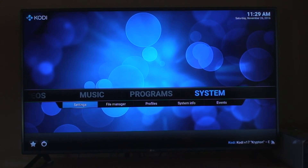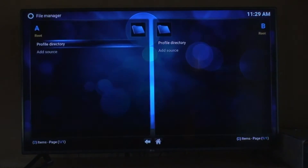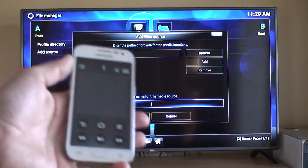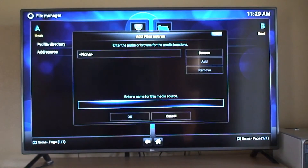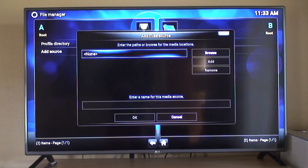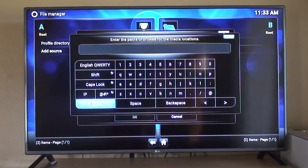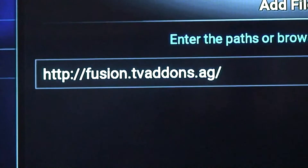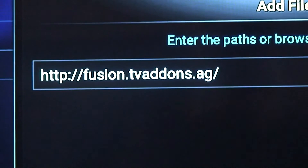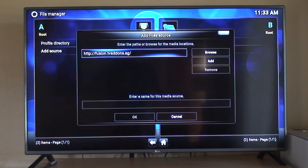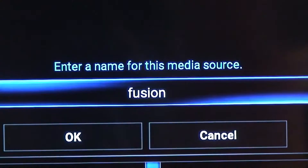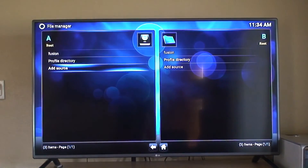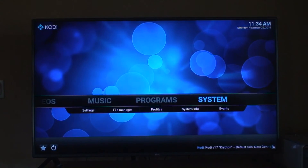We need to add a source. I have an Amazon Fire Stick TV app on my phone so I'm going to be using my phone as a keyboard. We type the URL — HTTP — click Done, then click down and we're going to name it "fusion". Click OK. Now we need to go back and go to Settings, then Add-ons.